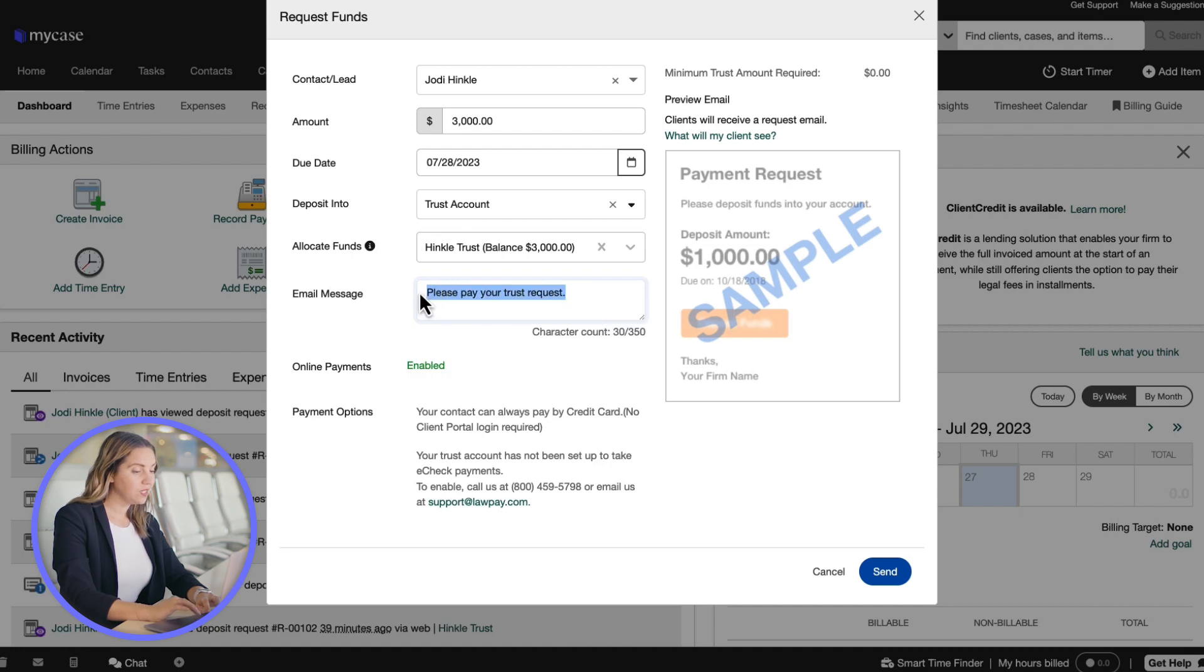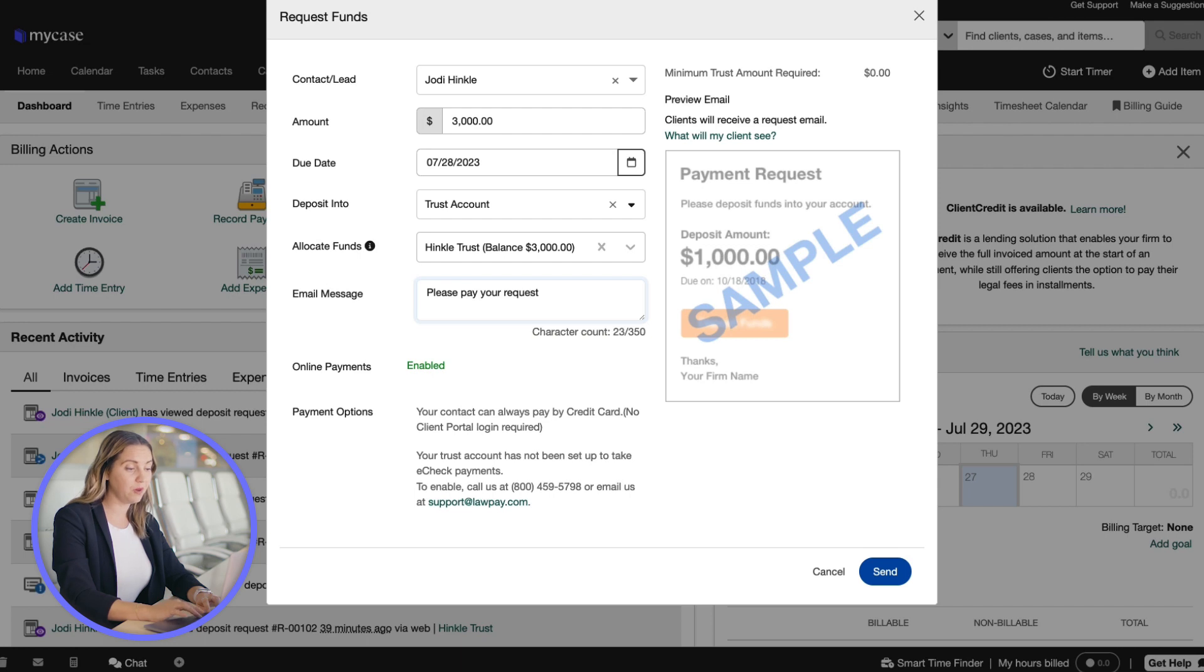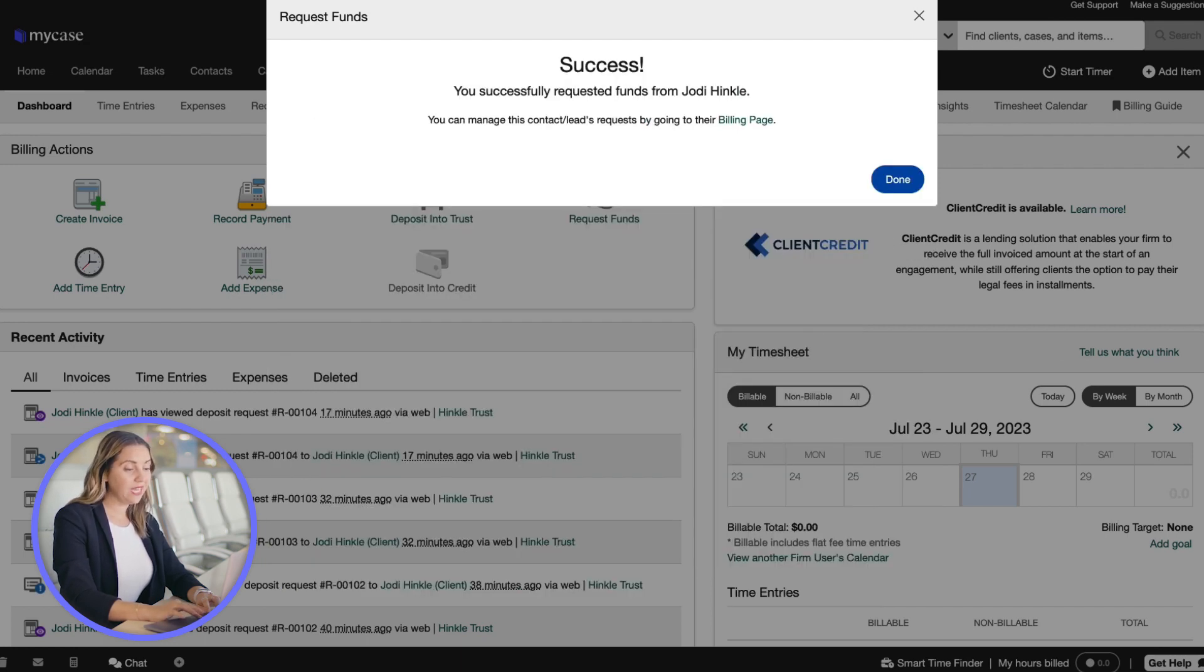Next, we will customize the message sent by email to your client if you'd like it to differ from the pre-populated one. Once we click the send button, an email notification will be sent to the client.